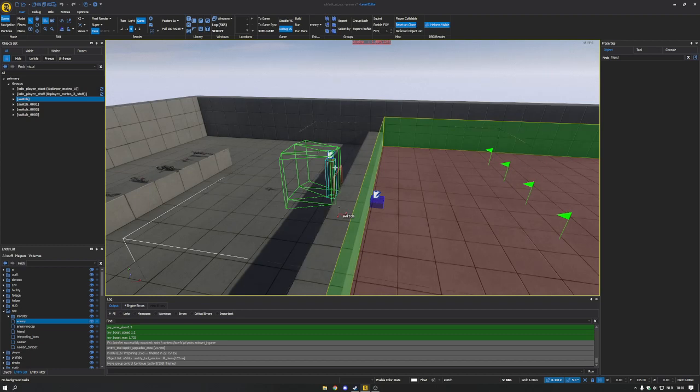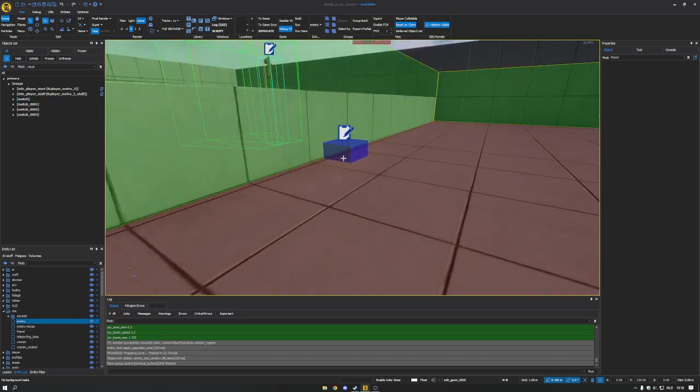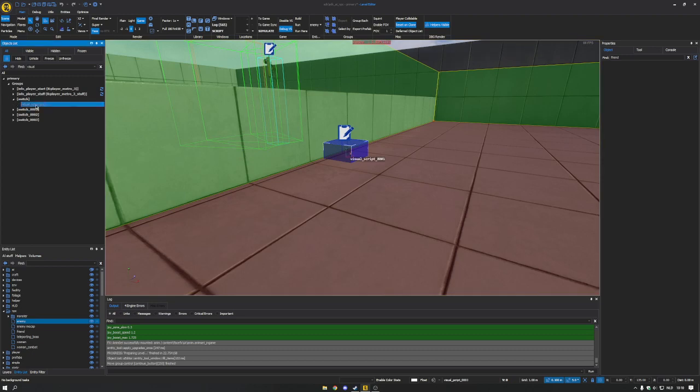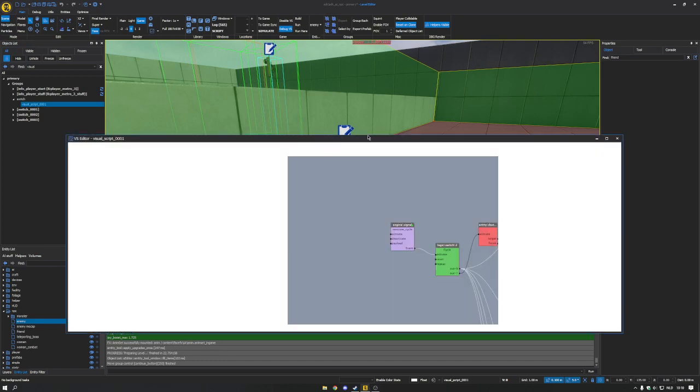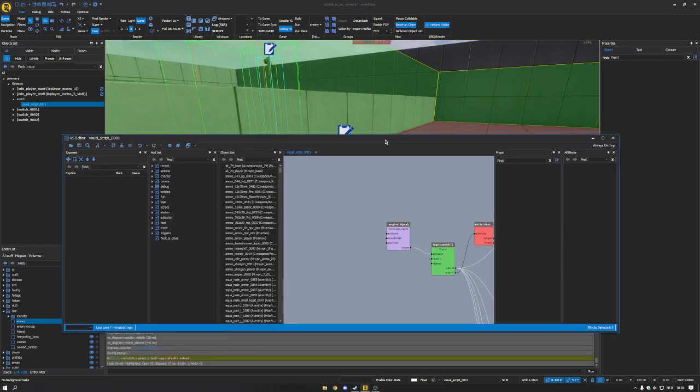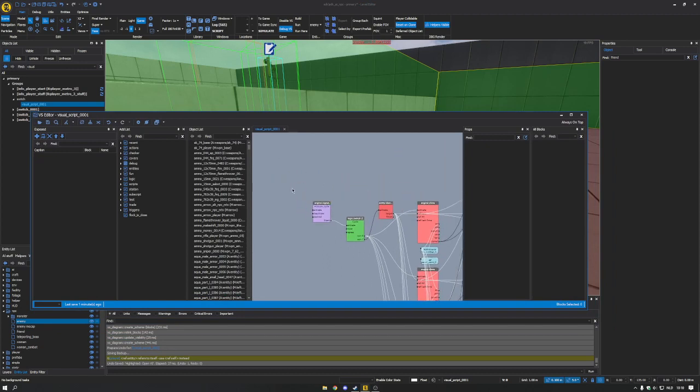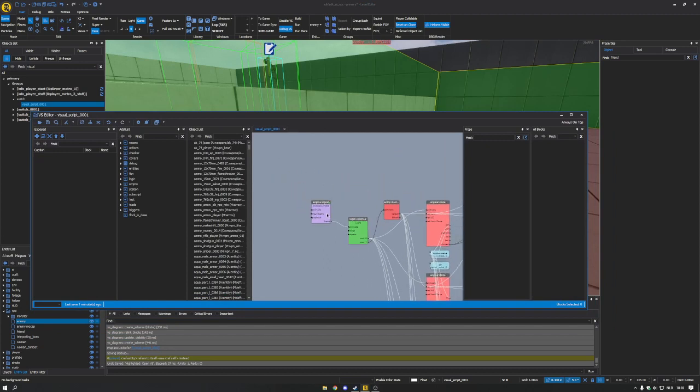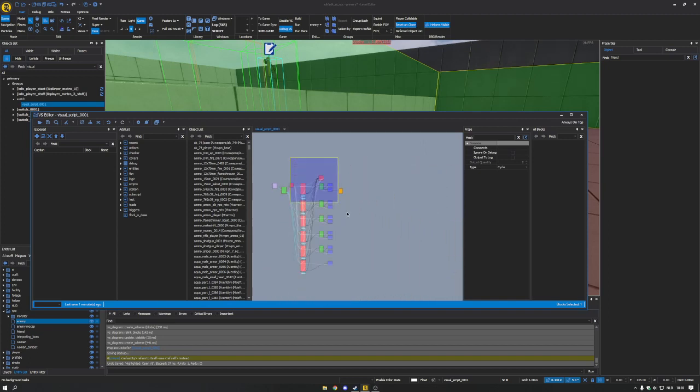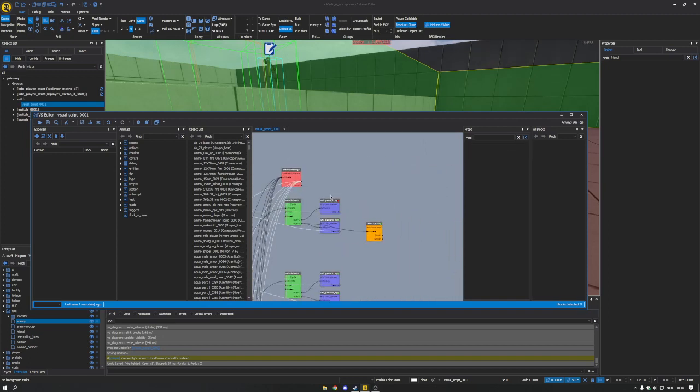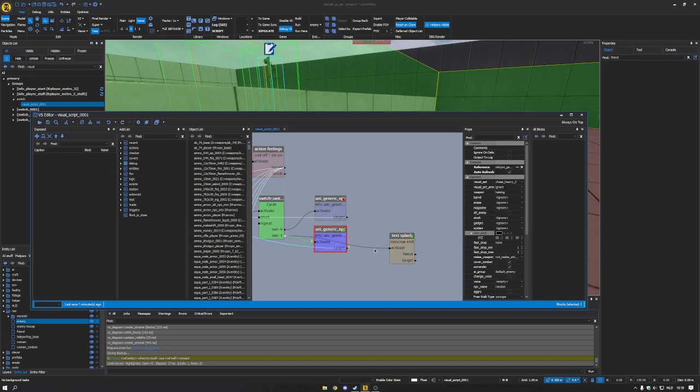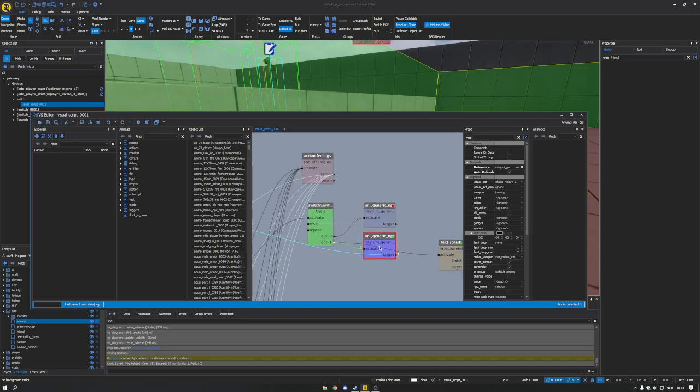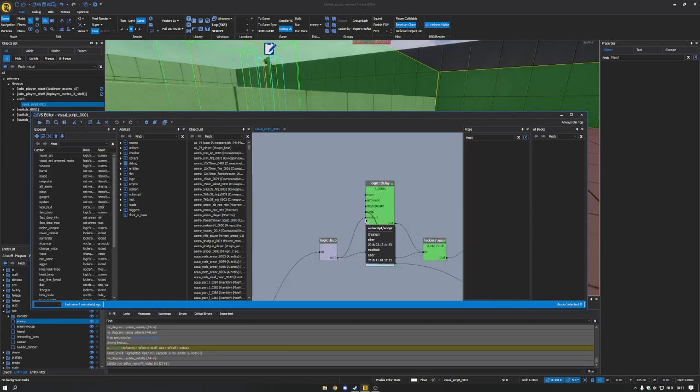I'll open this up, normally this is called visual script, so we'll look for that. Here it is. So select that, open up the visual script, we'll take a look into it. So how it works is this is the switch, so when you enable it, it does all this stuff.